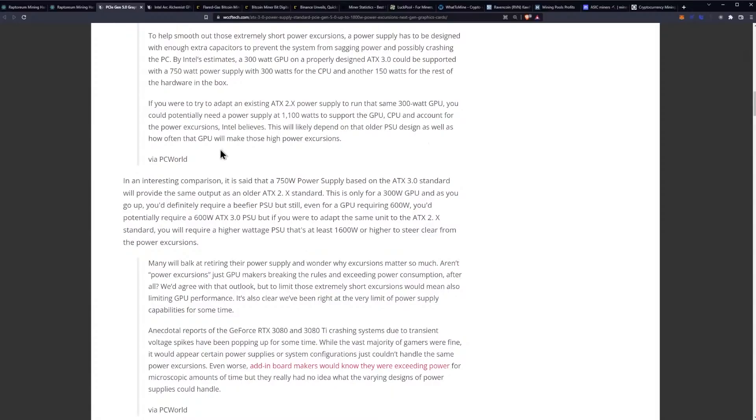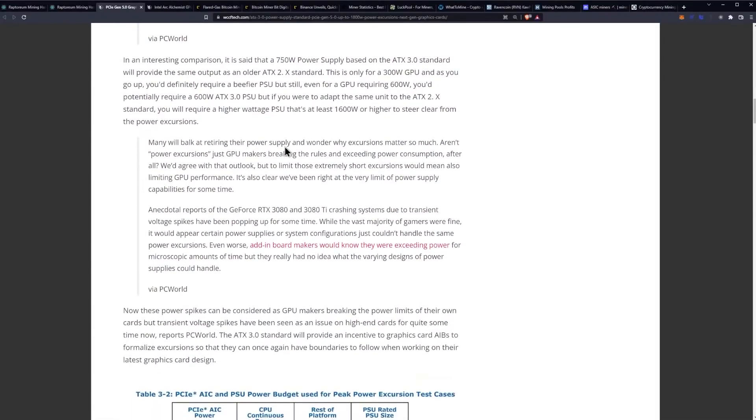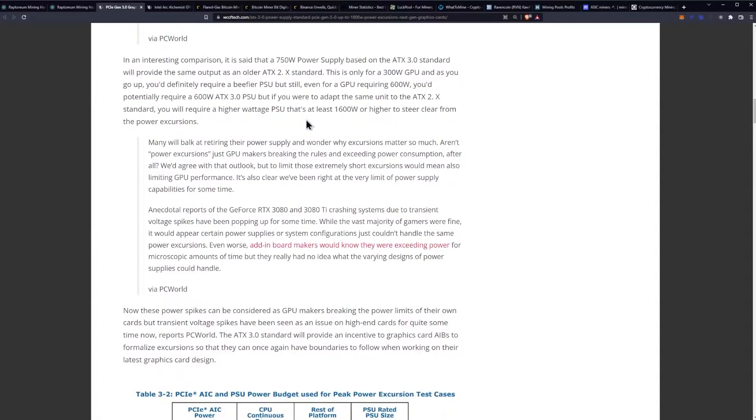Intel believes this will likely depend on the older PSU design as well as how often that GPU will make those high power excursions. In an interesting comparison it is said that a 750 watt power supply based on the ATX 3.0 standard will provide the same output as an older ATX 2.0 standard. This is only for a 300 watt GPU and as you go up you definitely require a beefier PSU but still even for a GPU requiring 600 watts you'd potentially require a 600 watt ATX 3.0 PSU but if you were to adapt the same unit to an ATX 2.0 standard you would require a higher watt PSU that's at least 1600 watts or higher to steer clear from the power excursions.